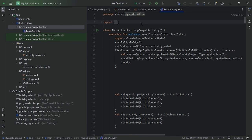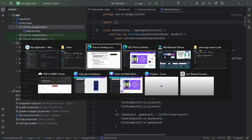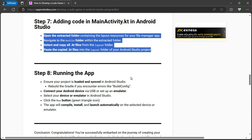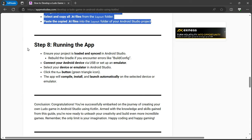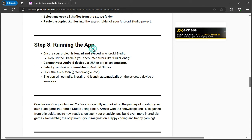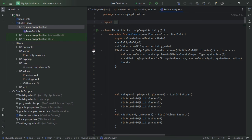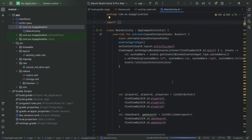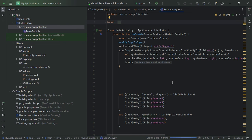Step 8: Running the app. We're almost there. Ensure your project is loaded and synced in Android Studio. If you encounter any errors like build config, rebuild the Gradle. Connect your Android device via USB or set up an emulator. Select your device or emulator in Android Studio and click the Run button, the green triangle icon.